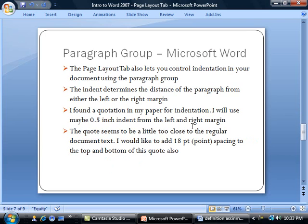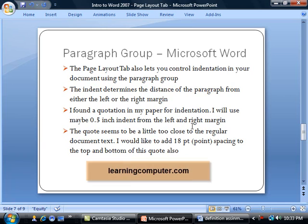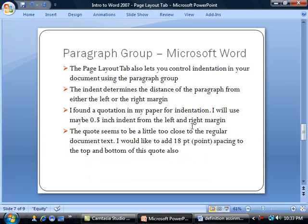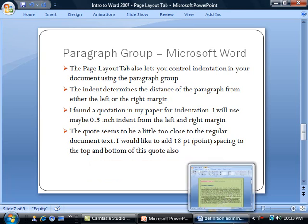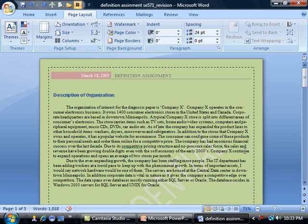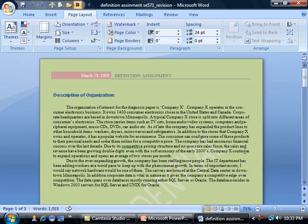I found a quotation in my paper on indentation, and I will use maybe a 0.5-inch indent from the left and right margins. Also, the quote seems to be a little too close to the regular document text, so I would like to add 18-point spacing to the top and bottom of our quote. I'm going to press Control+Z, which is going to take us back to our old document.